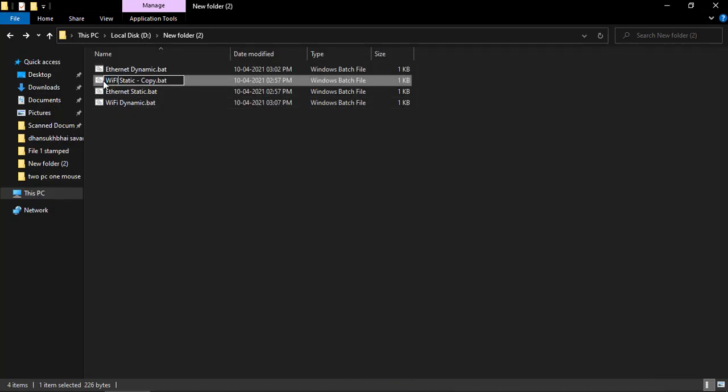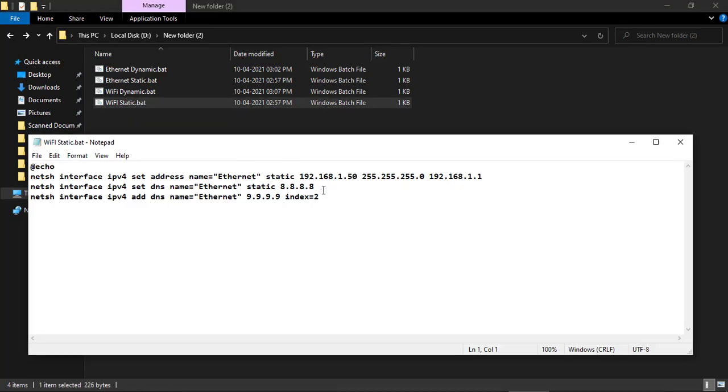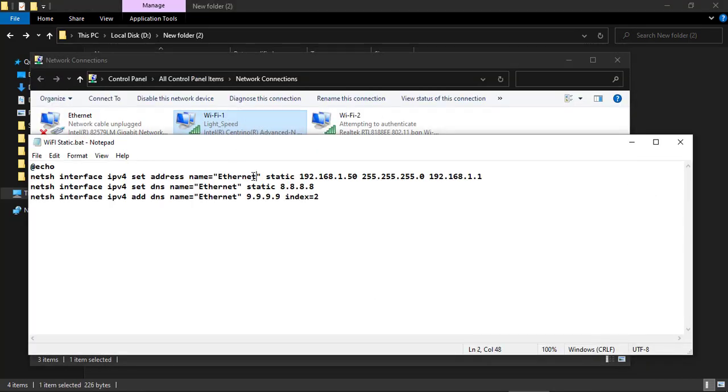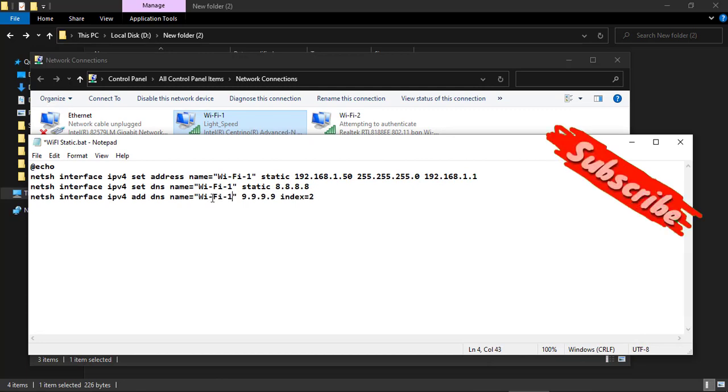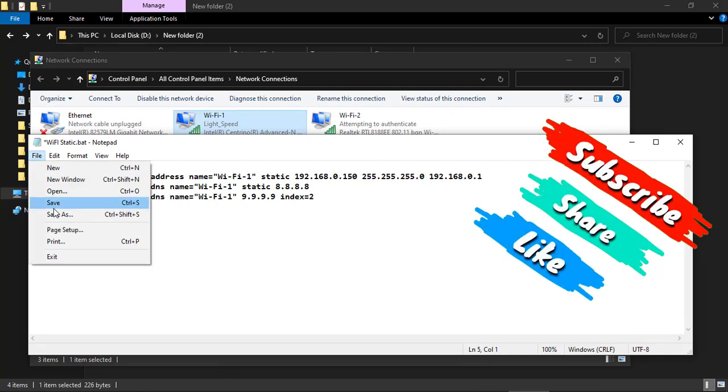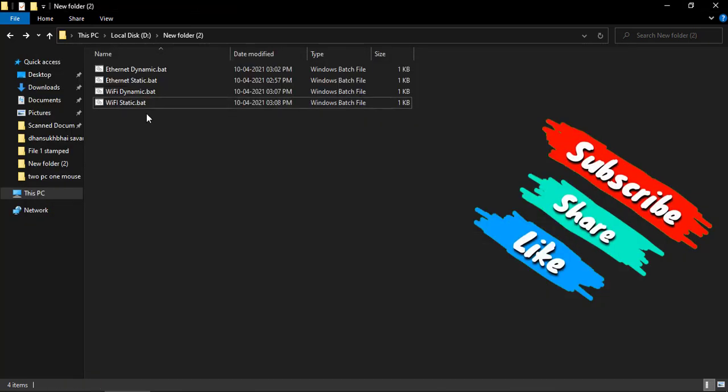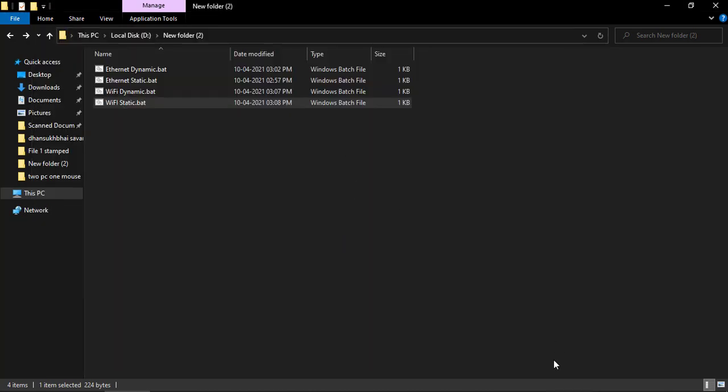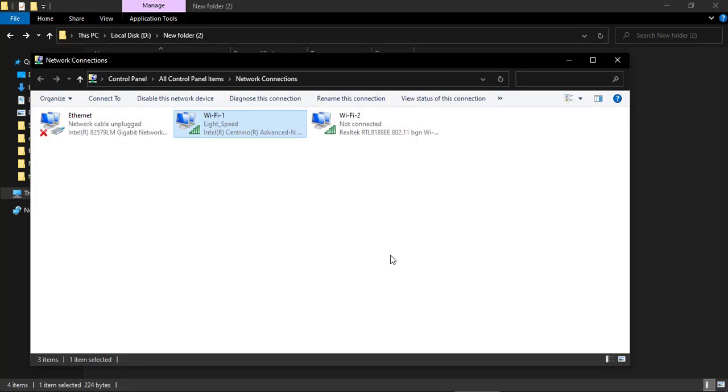Similarly, you can set the static IP address for WiFi adapter also. Replace adapter name from Ethernet to WiFi and type the IP address for WiFi. Run the batch file as an administrator and yes, you can see the result.